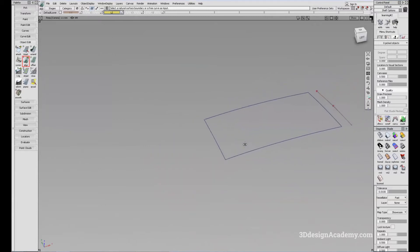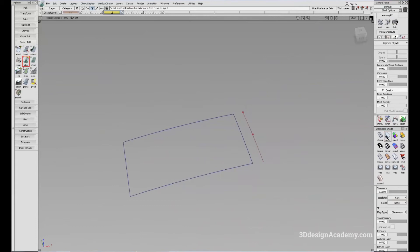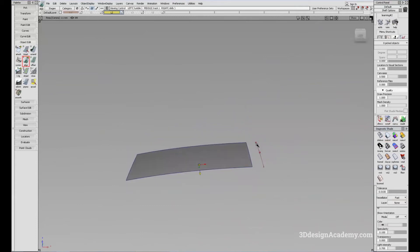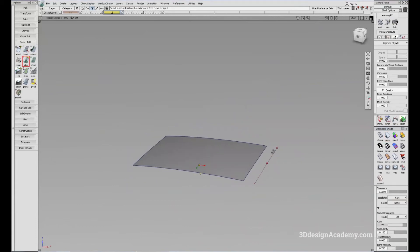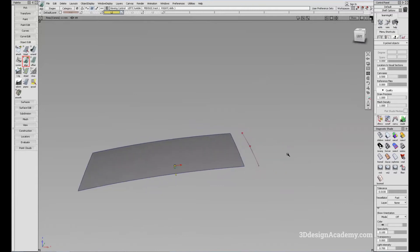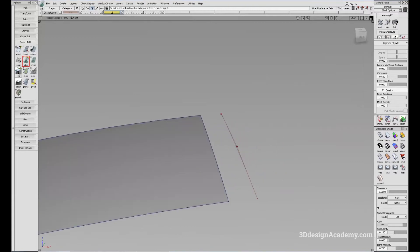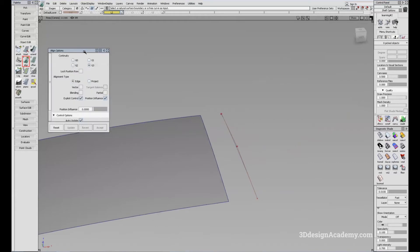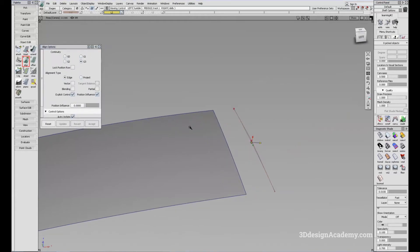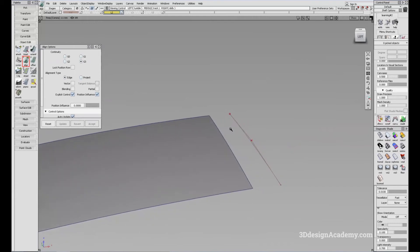You can also align surface to curve. Let's say you have a feature curve that you modified, and you want to modify the surfaces in order to get to that curve. Same thing. It is important to know that when you're aligning a surface to curve, you can only align it positional because a curve doesn't have any surface. You cannot do tangent or curvature because it doesn't have any surface to align to.